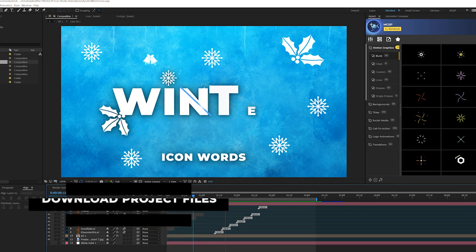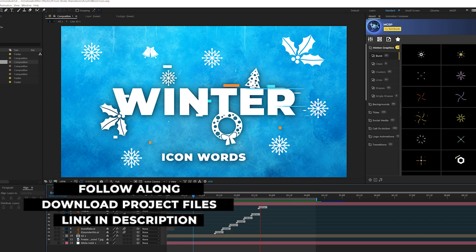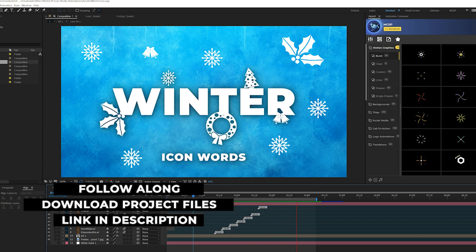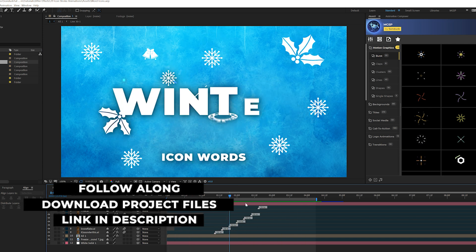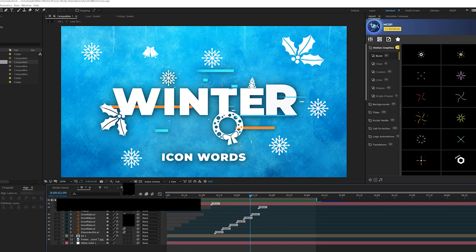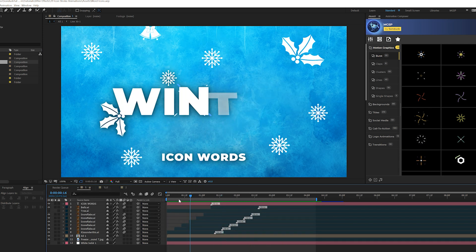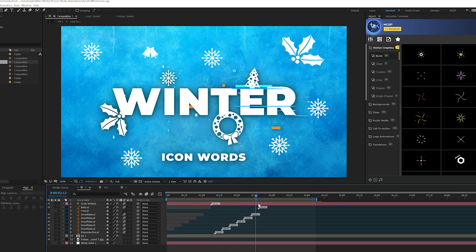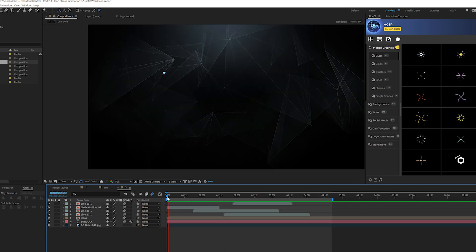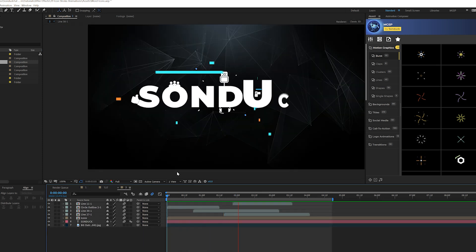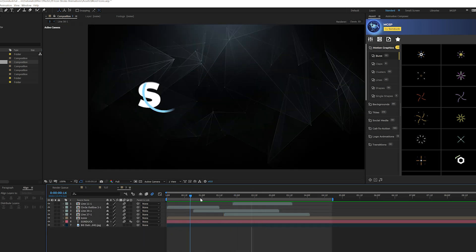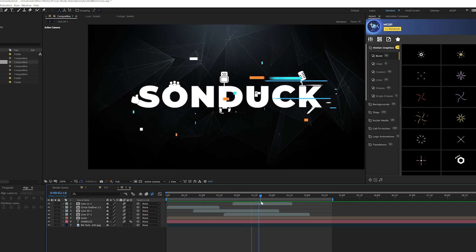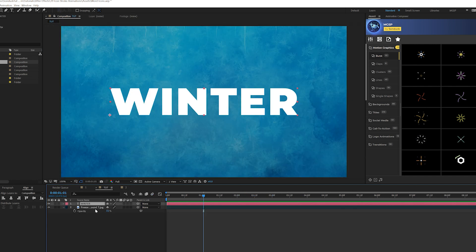You can download our project files for free if you want to follow along. You're going to be able to do this for pretty much any title that you want. I have a very generic word here. You can also do this with a name of a company, for example, and you can put some icons in there to relate what the brand is all about.